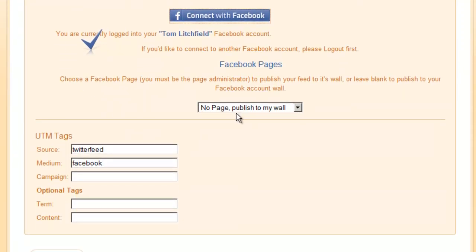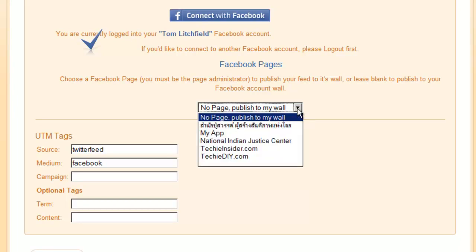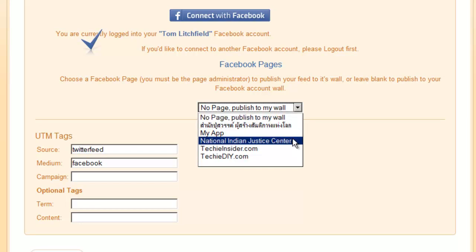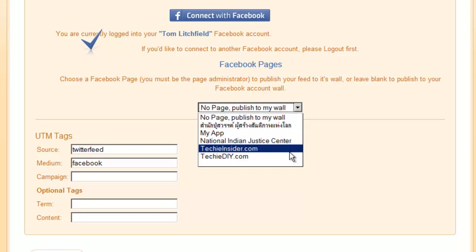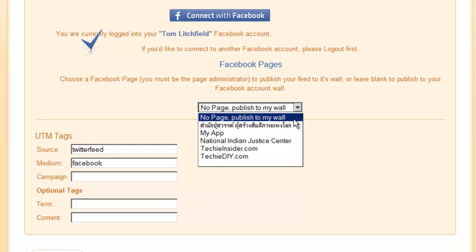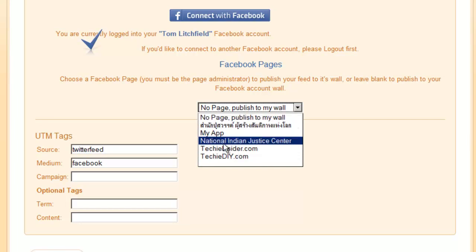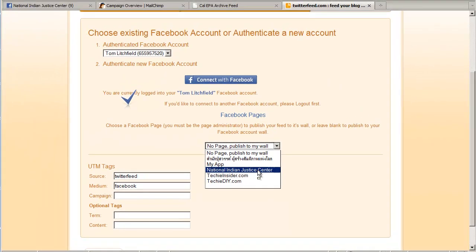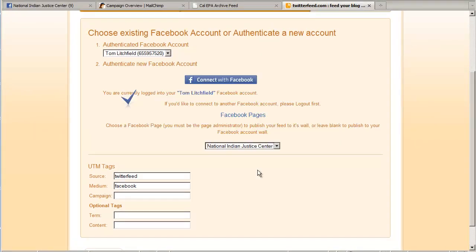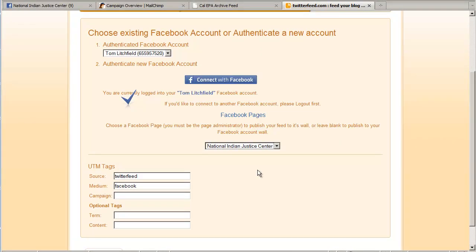Now here's the very important and very cool part. So down here by default, this campaign is going to publish to my personal wall. But instead, if I click this dropdown, I can see all the Facebook pages that I have administrative access to. So in this case, I want to select the National Indian Justice Center. Okay, so just now we saw a little request for permission flash up. But I didn't need to select anything for some reason. Probably because I set up those other campaigns. But in your case, you might be asked to click the allow button. And that's basically it for connecting to Facebook. So this is the page that my MailChimp campaign is going to post to.